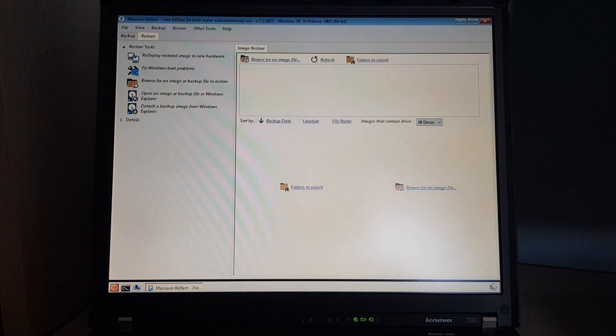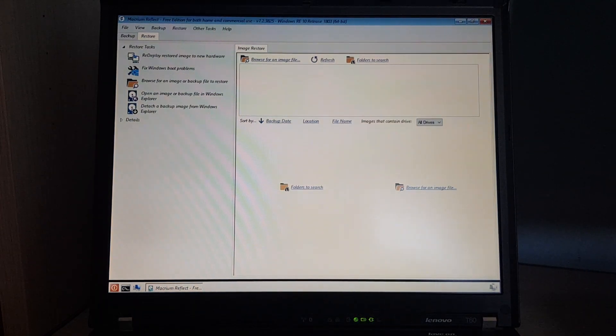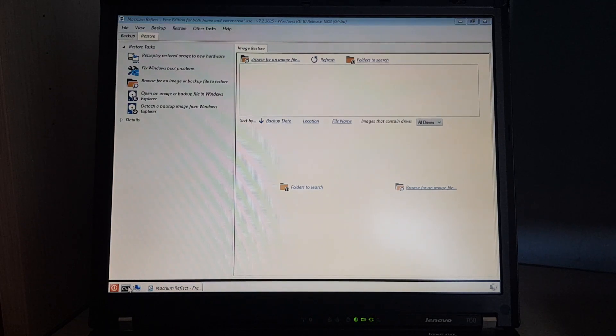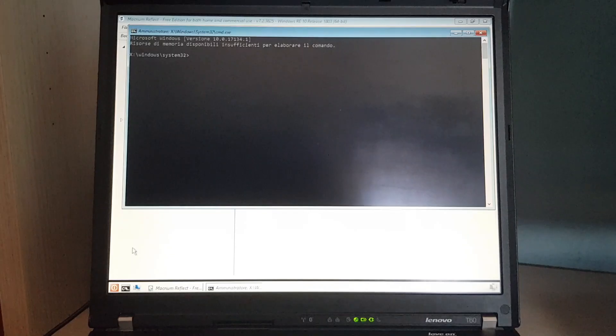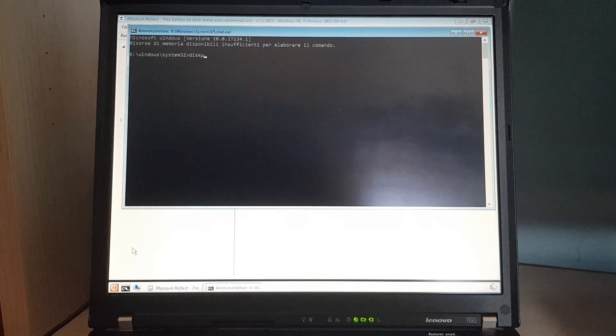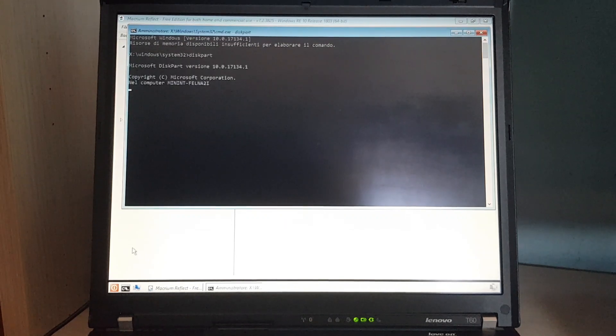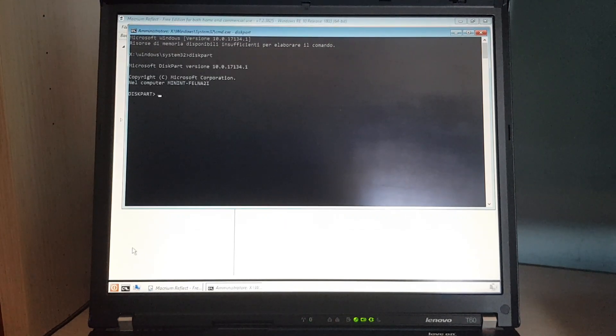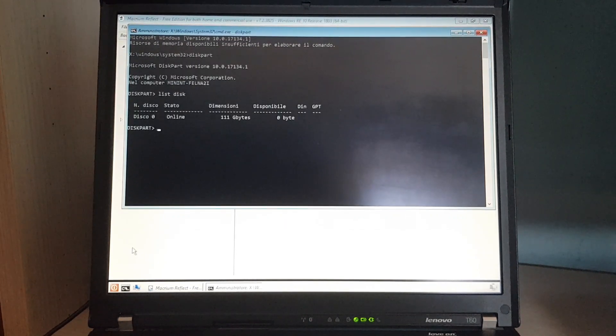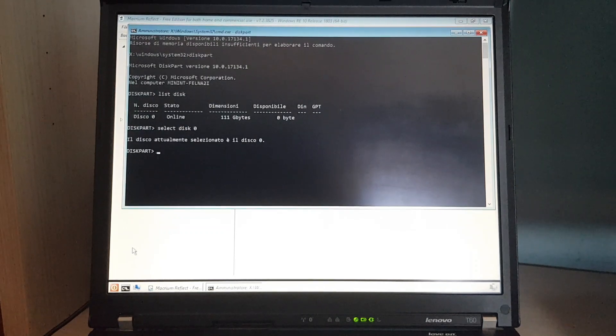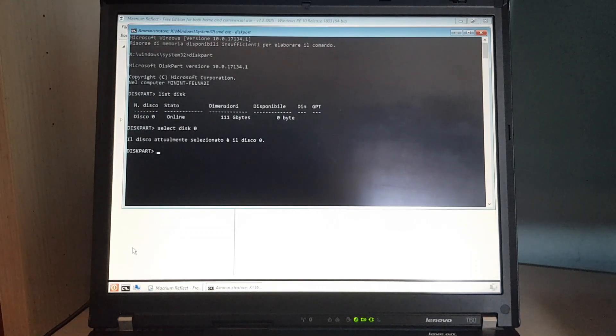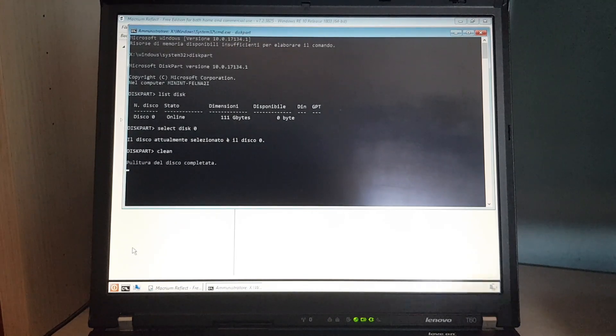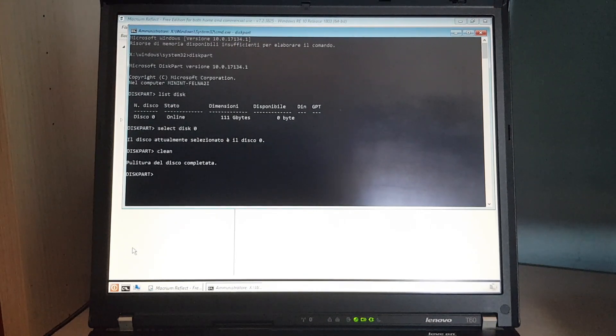First of all, we want to erase the SSD just to be safe, so I'll open the command prompt and use diskpart. Let's list the disks. There's only the SSD, so we'll select it. And to erase everything on it, you just type clean. There we go.